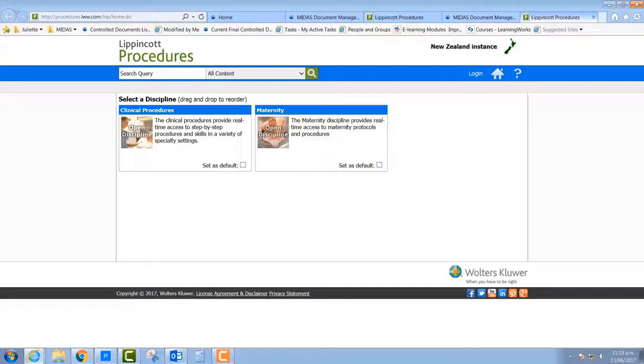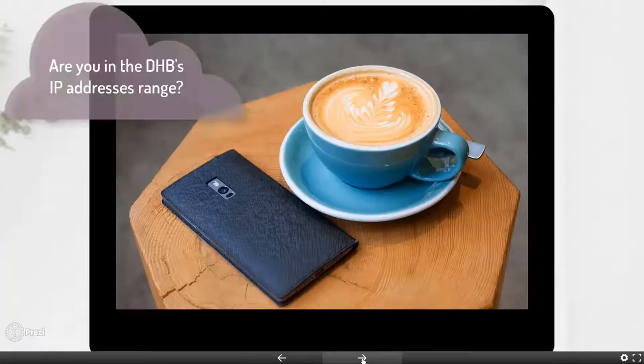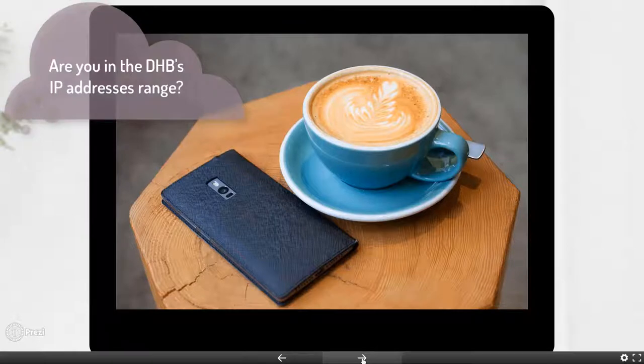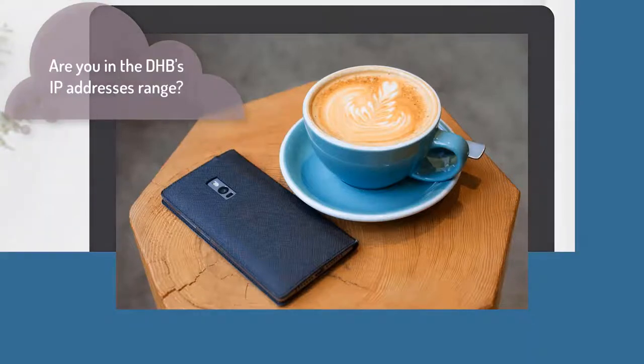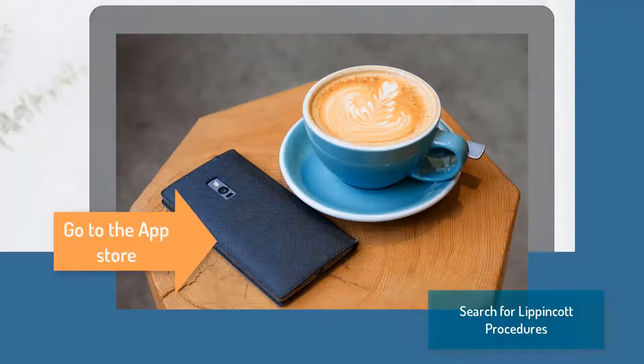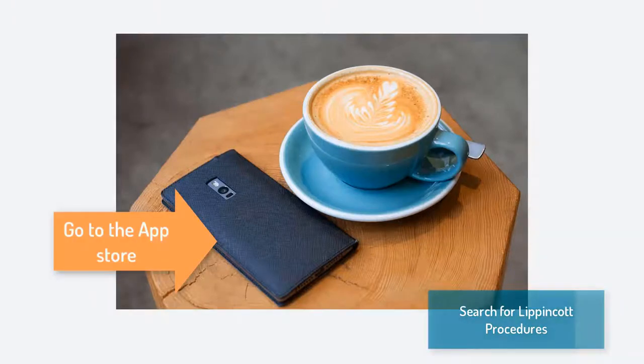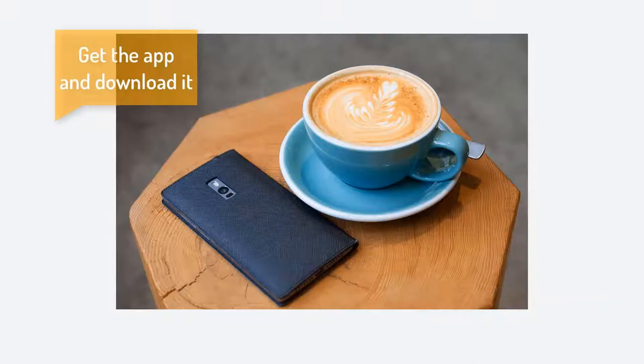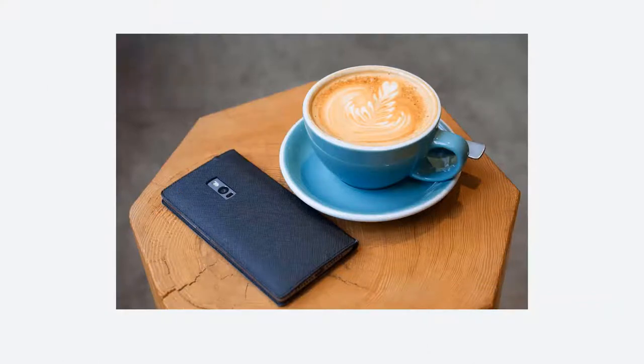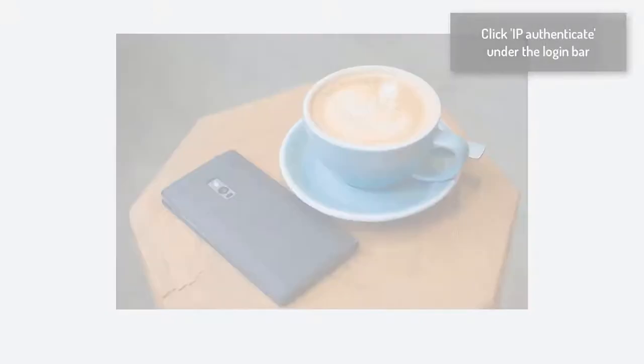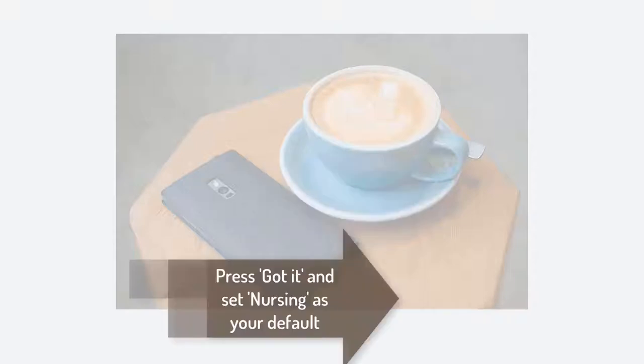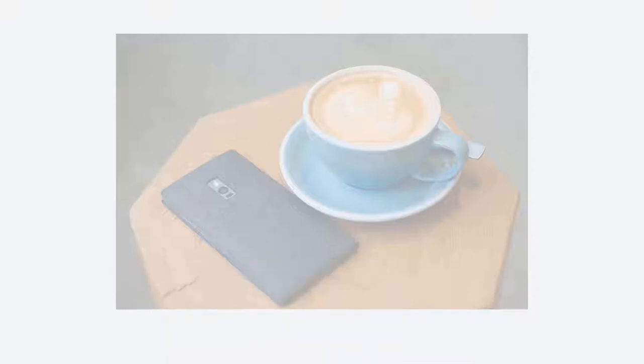Another way to access Lippincott is via your smartphone using the Lippincott app. First, make sure that you are within Southern DHB's IP addresses range and then visit your app store and search for Lippincott procedures. Once you find it, get it and download it onto your device. Click on IP authentication under the login bar and just agree to all of the usual terms and conditions. It may take a little while to load. Then press Got It and select Nursing as your default. That's it. You can access the app right from your mobile device. Easy.